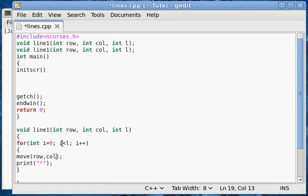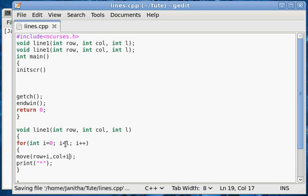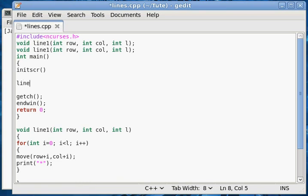If you want to use a column, you can print one row and column. I am going to write it in line 1 — the variable doesn't matter. I will write it in line 1, and I will write it in line 1.